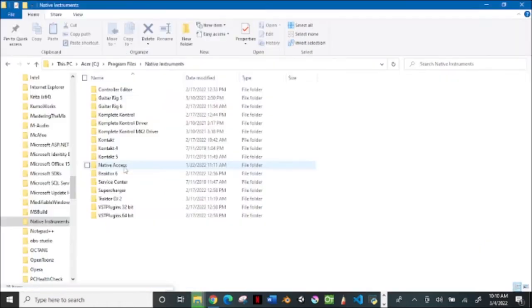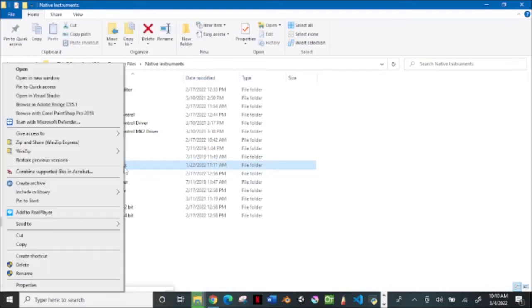You come to the Native Instruments folder, right-click on it, then just delete it.